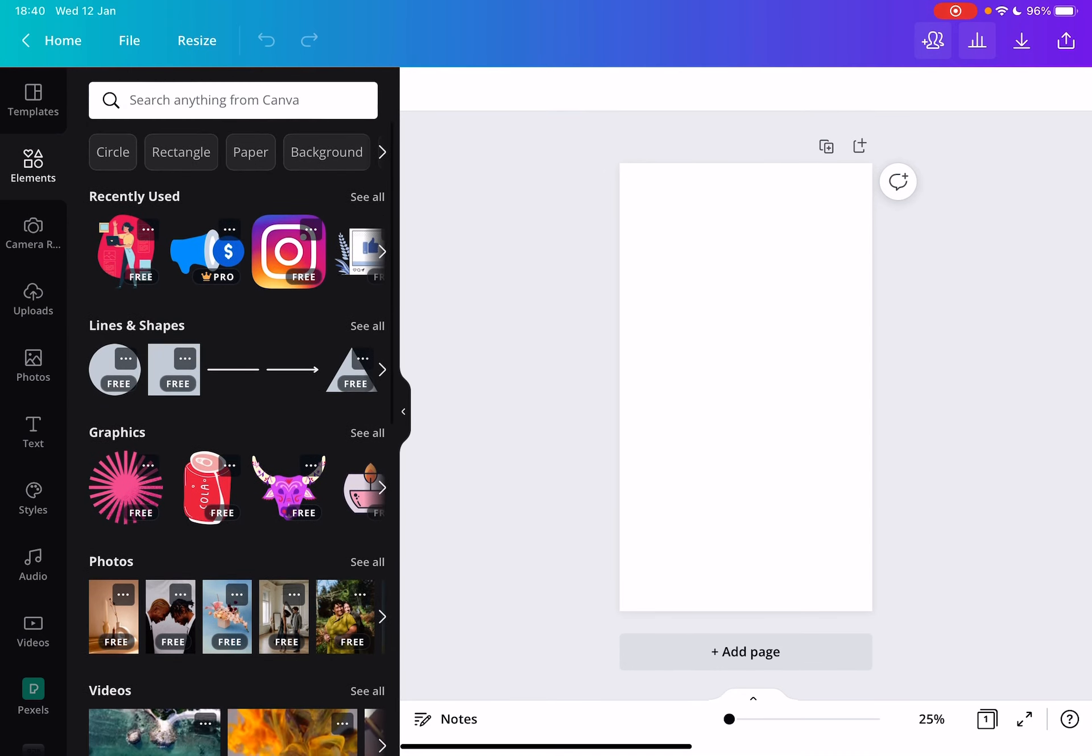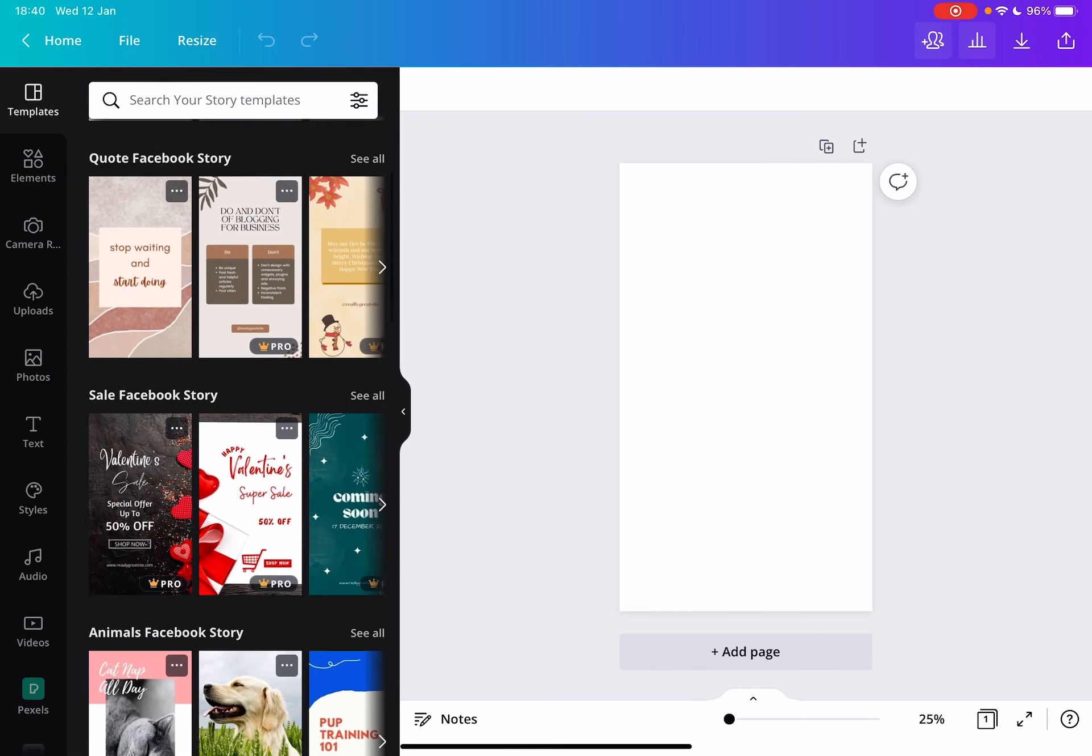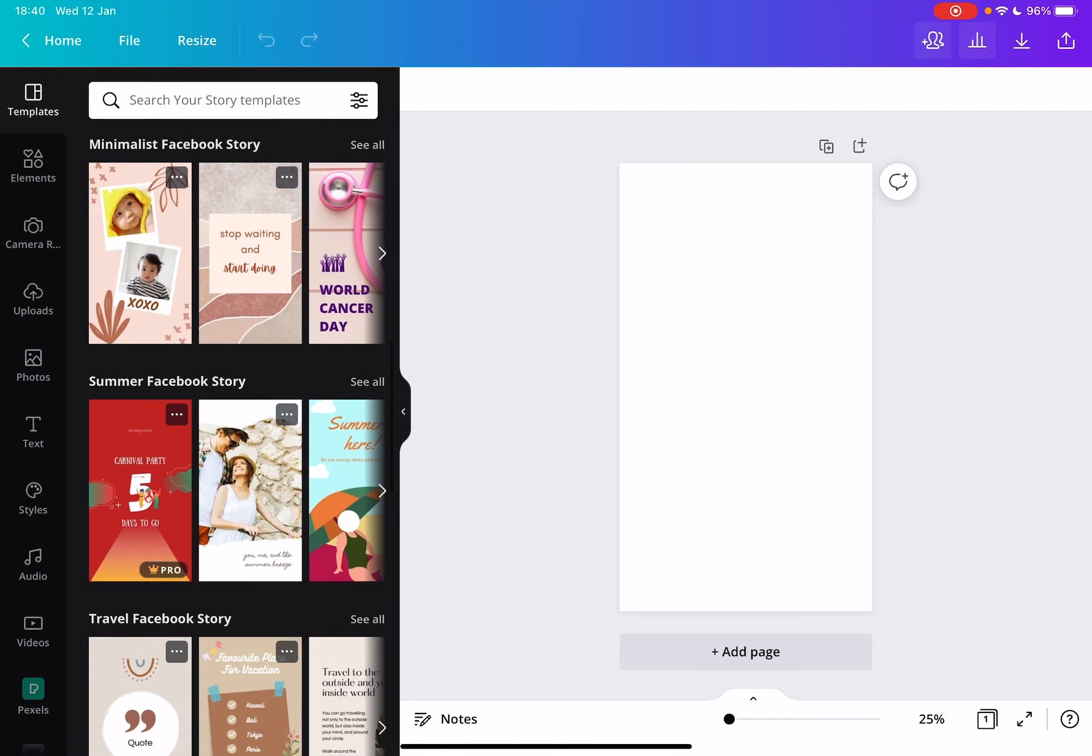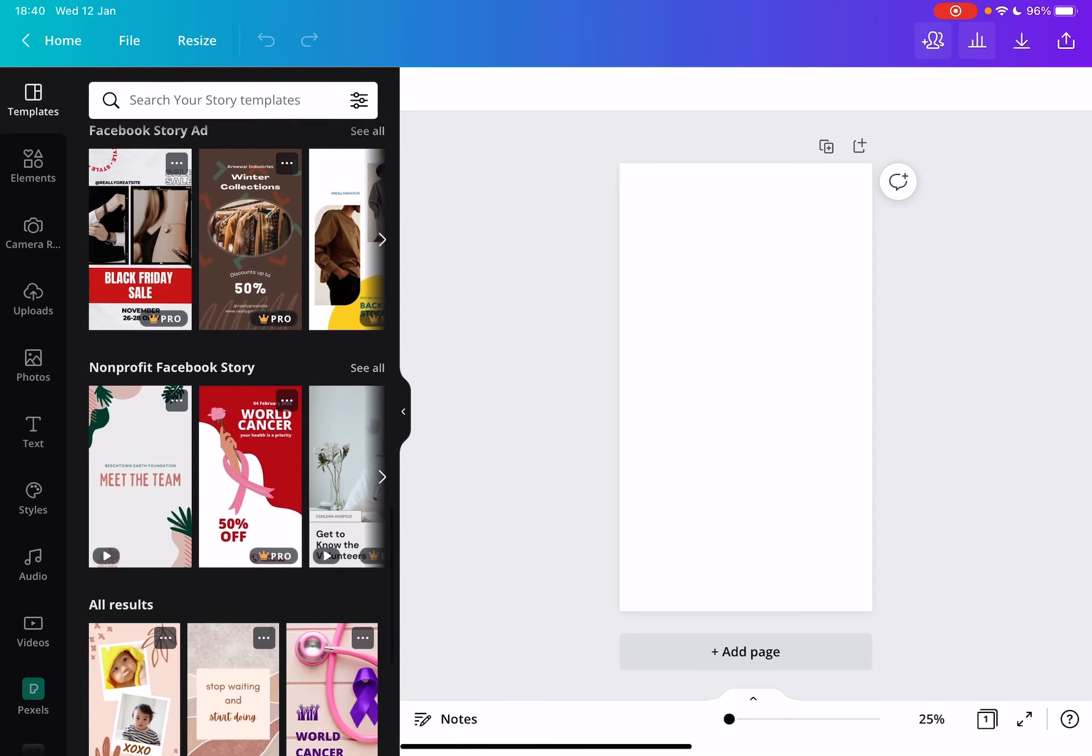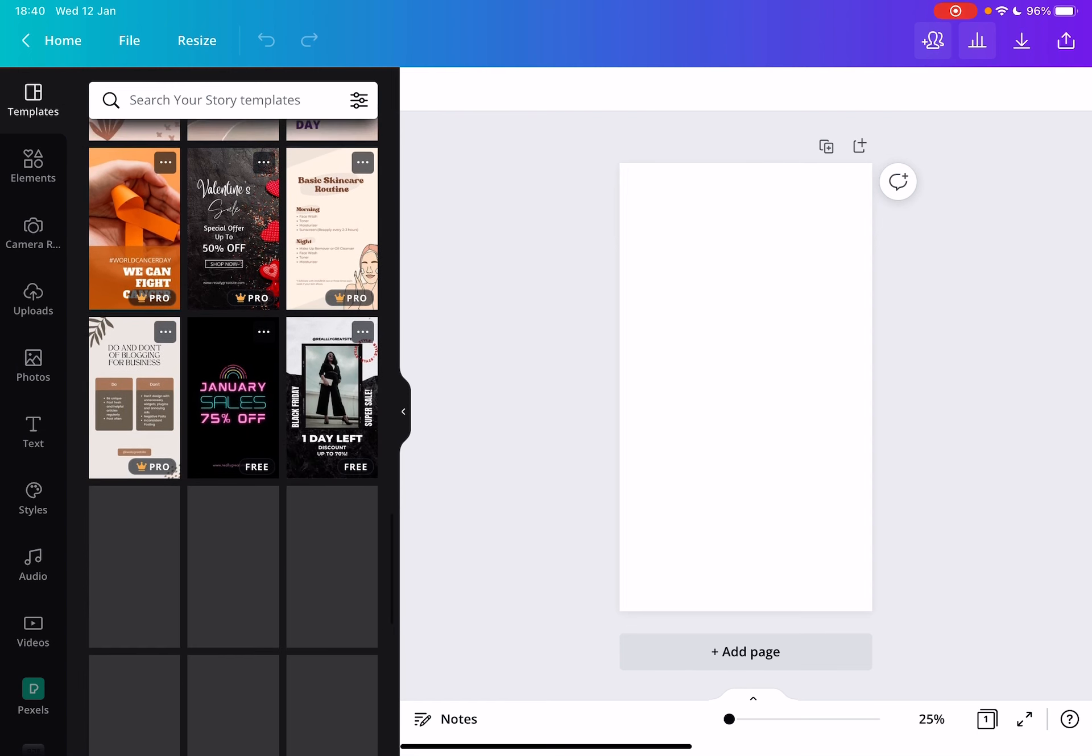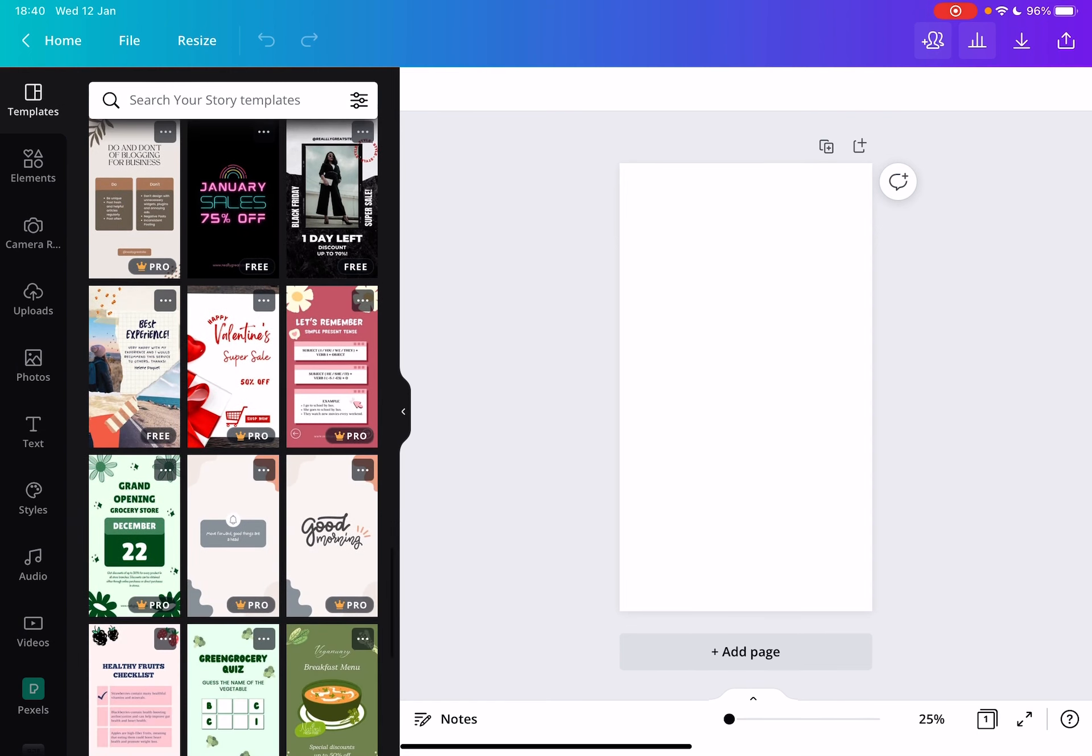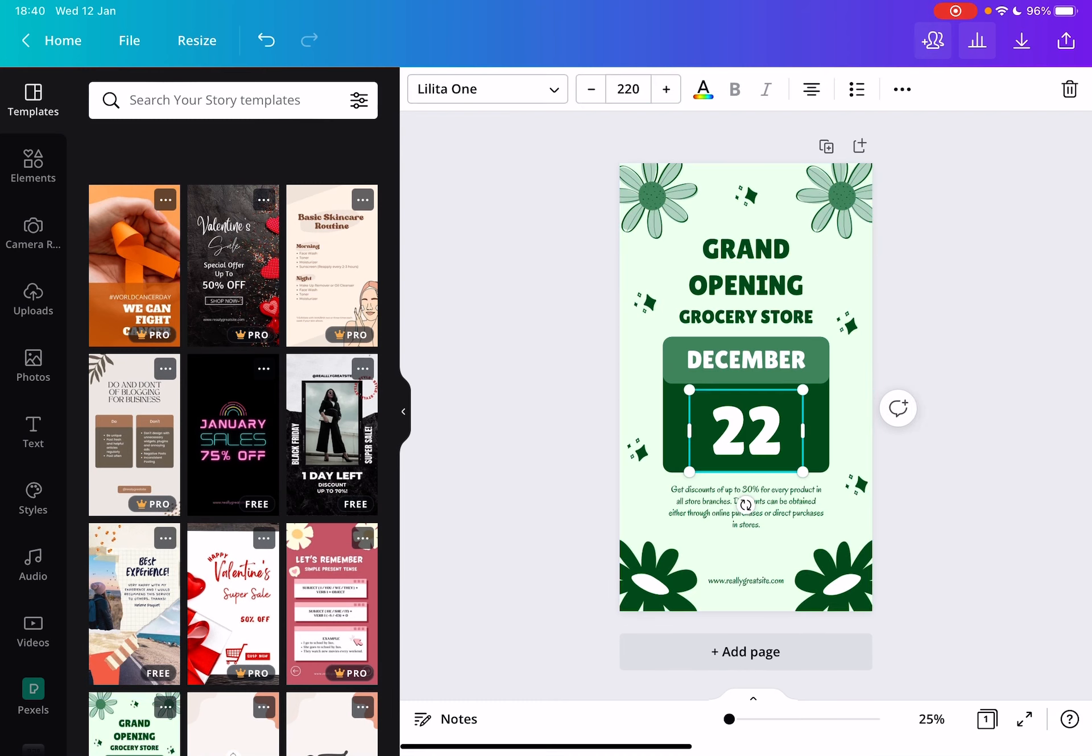Or you can go to the templates and use the professional Facebook story templates that Canva has, which are all made by professional designers. You can just choose one of these and then customize it to the fullest extent.